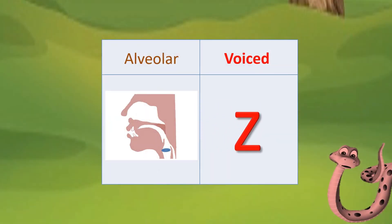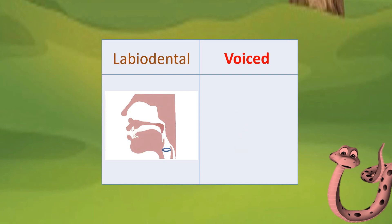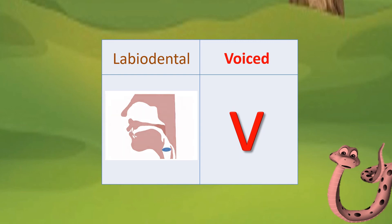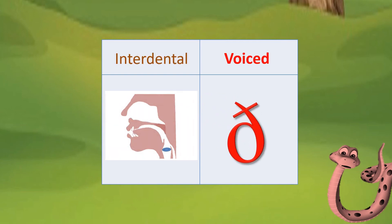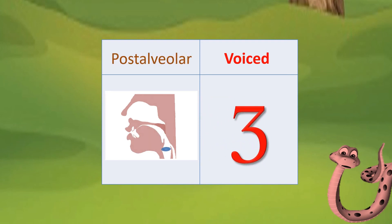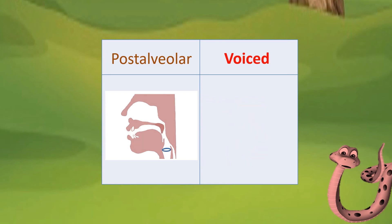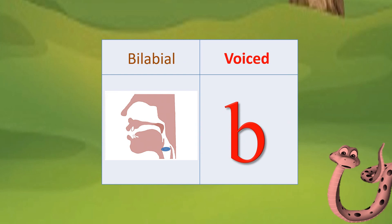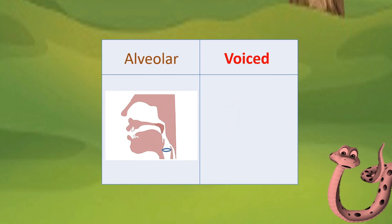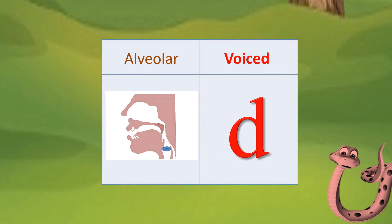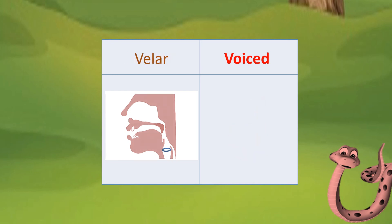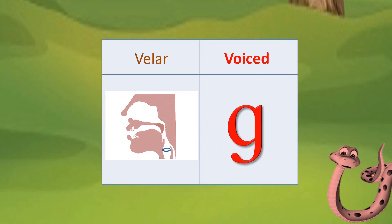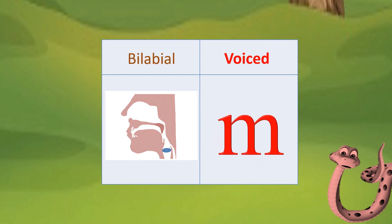Examples of voiced consonant sounds: V. G. V. Um.